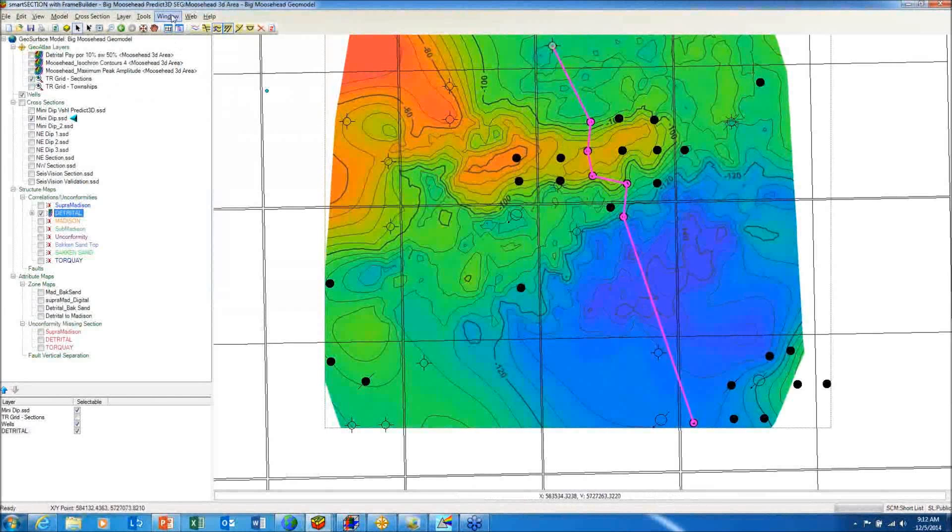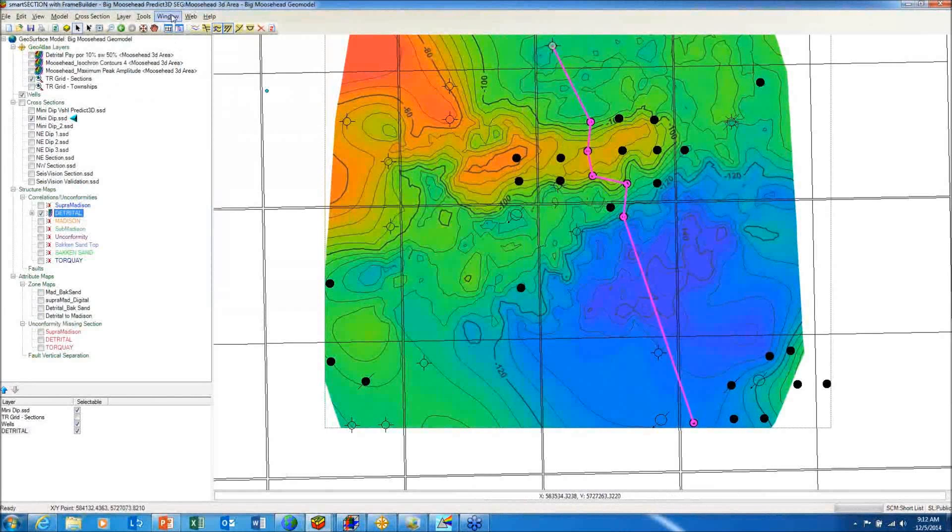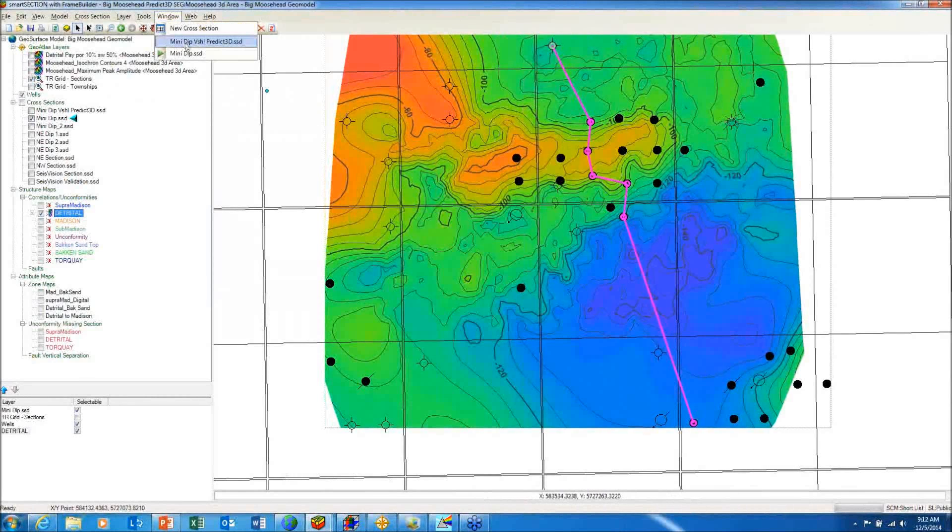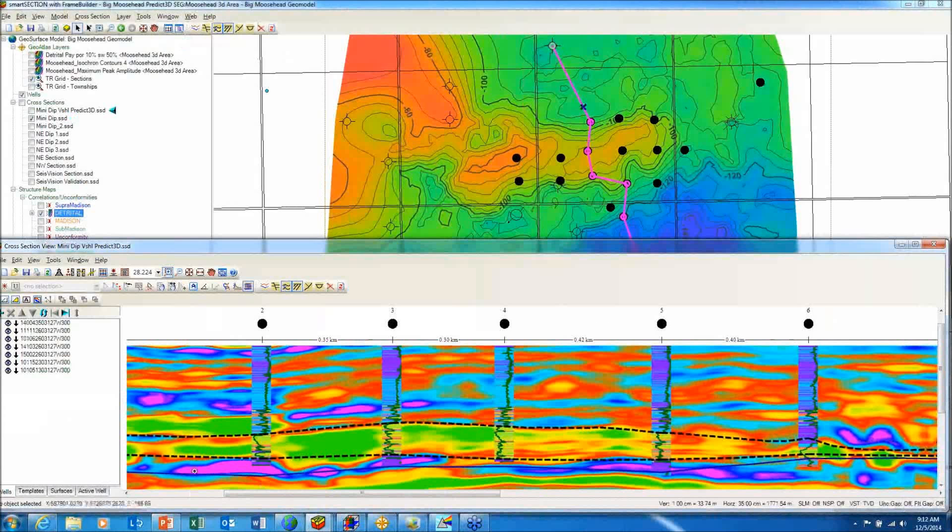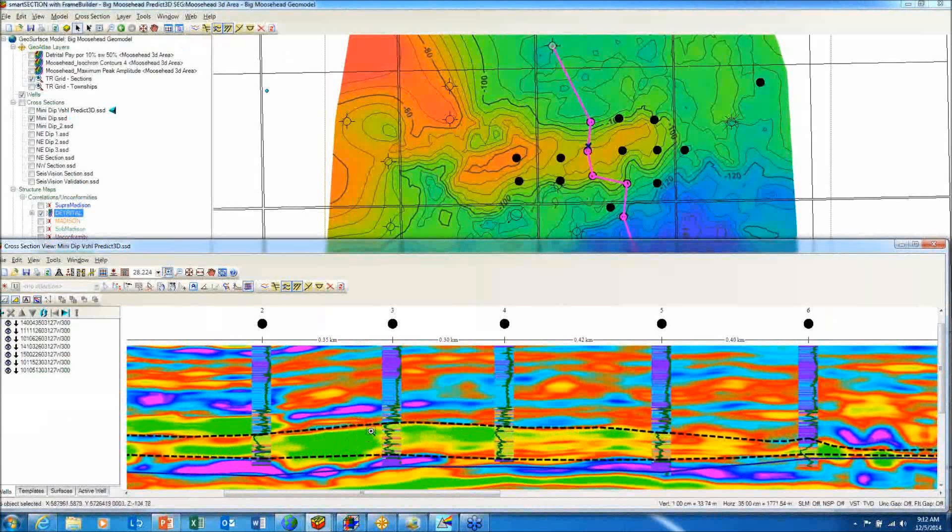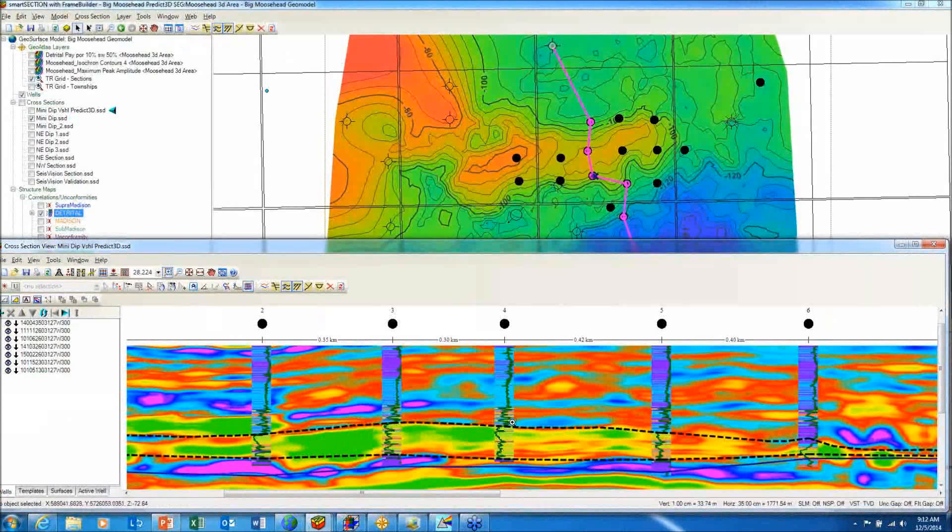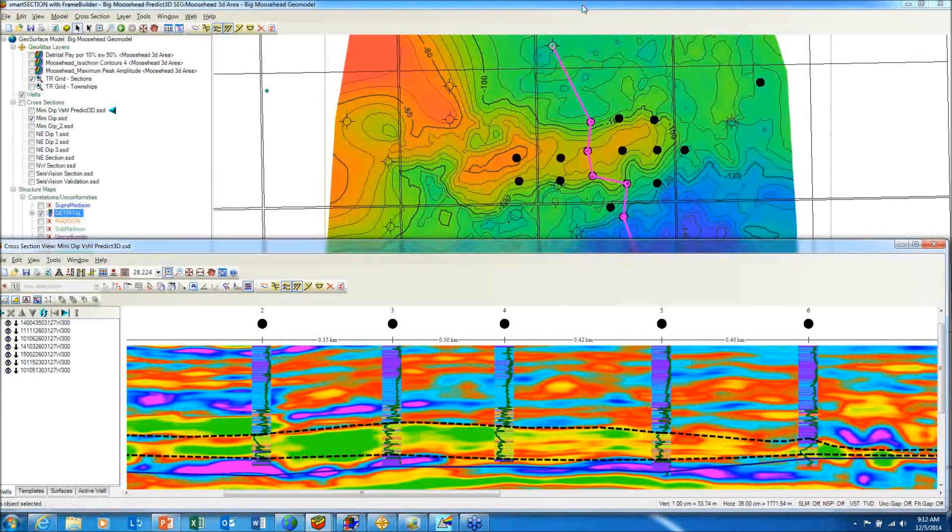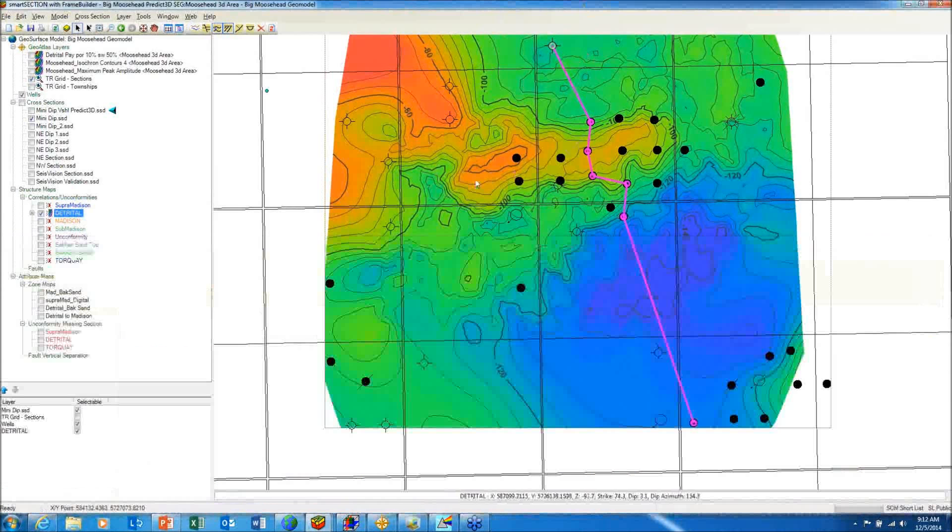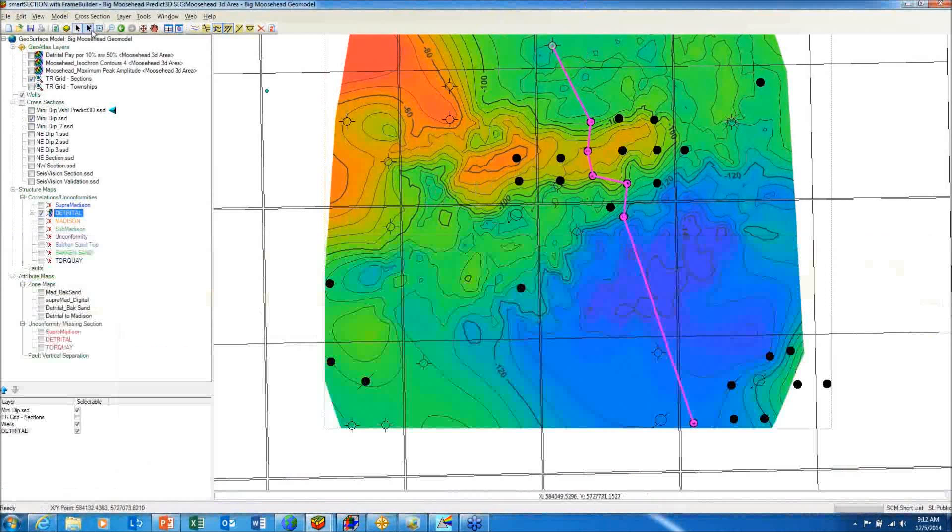In addition, I can take a depth-converted seismic of the inversion volume and display that along the line of section that we were looking at previously to see below the detrital unconformity looks like it has a good correspondence of thick sand with the V-shale curves indicated by the log curves. So let's see if we have good reservoir sand underneath our structure.